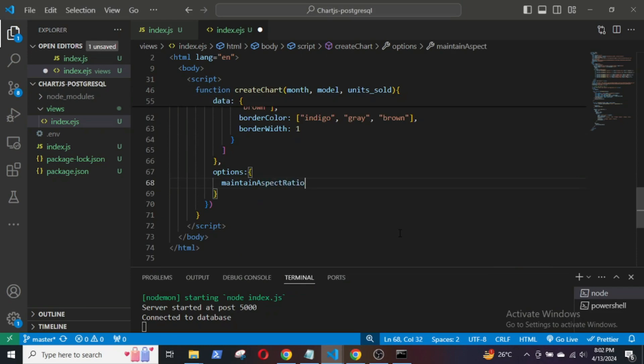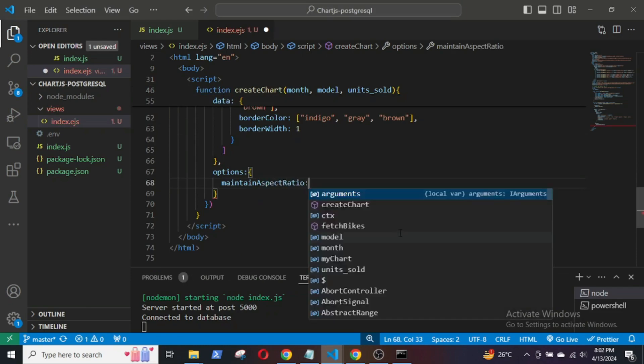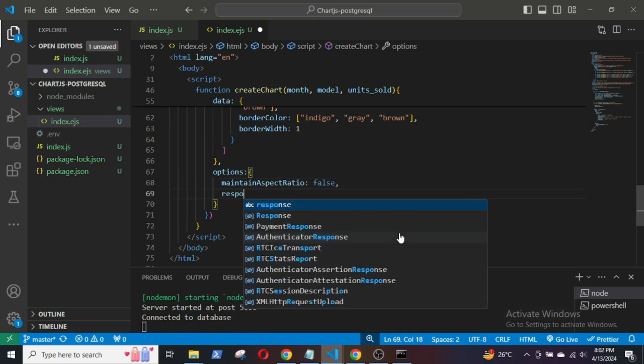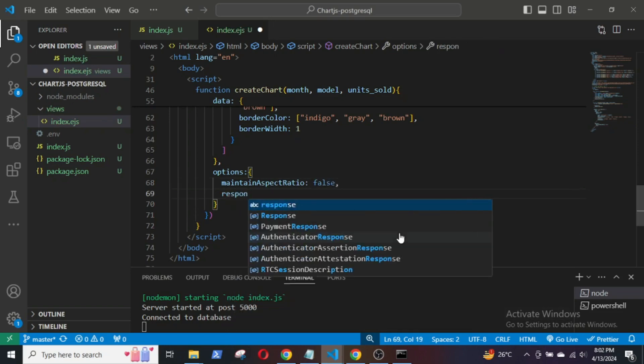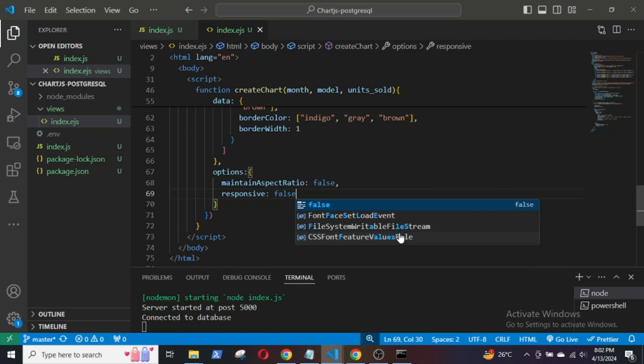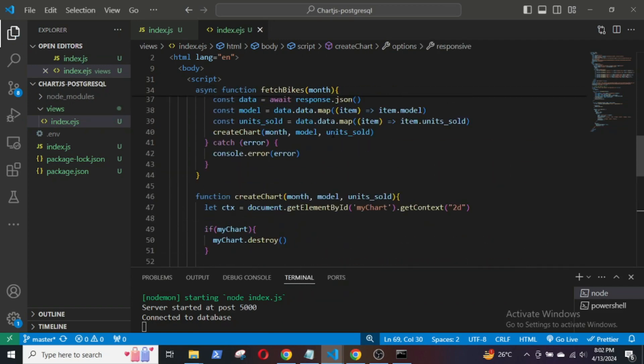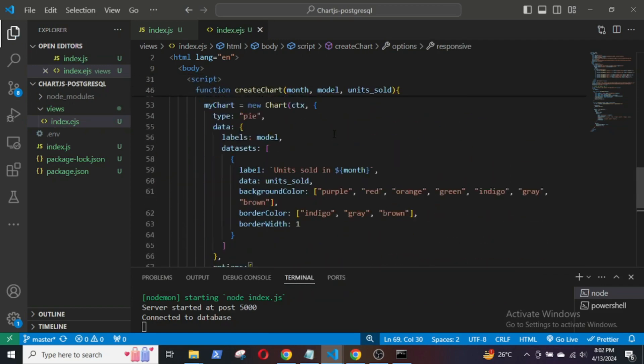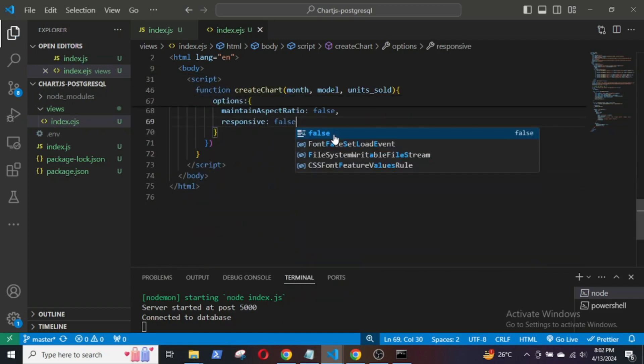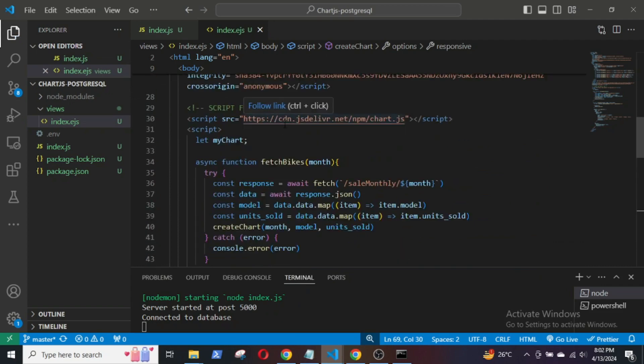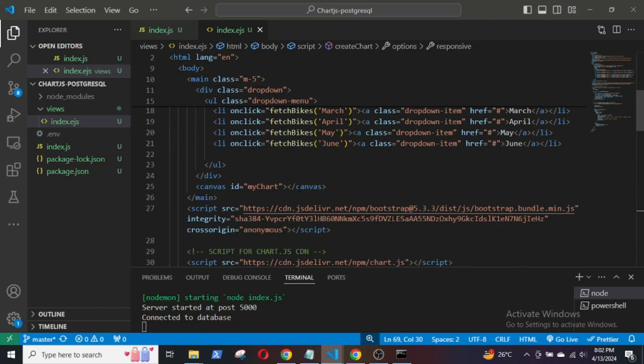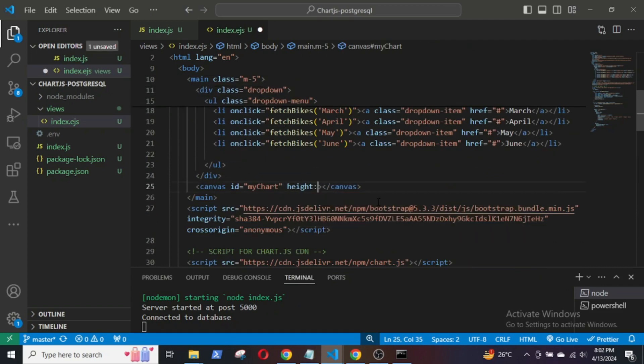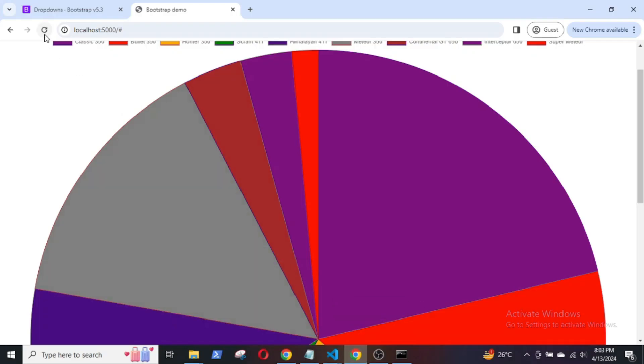So, in the options value, enter the value of maintain aspect ratio as false and responsive as false. In the canvas tag, give the height attribute a value of 600. Save it and reload it again.